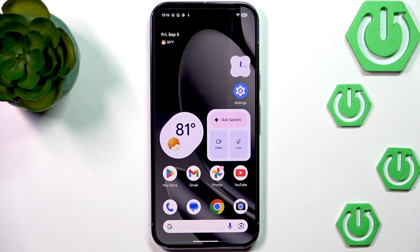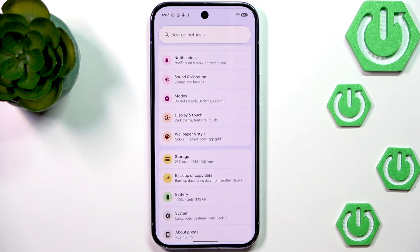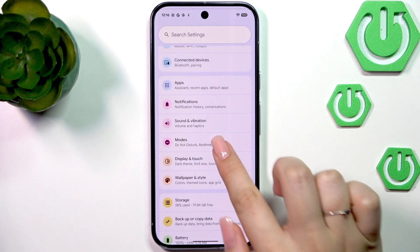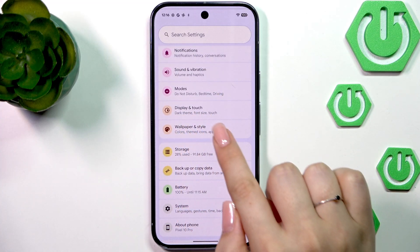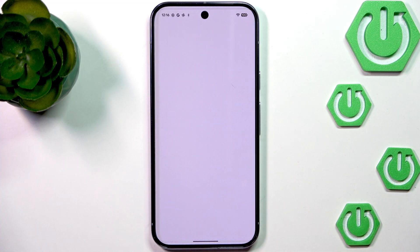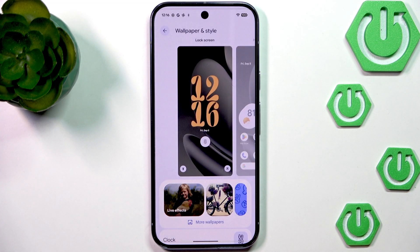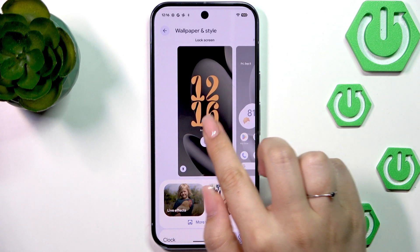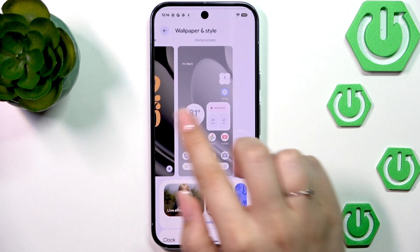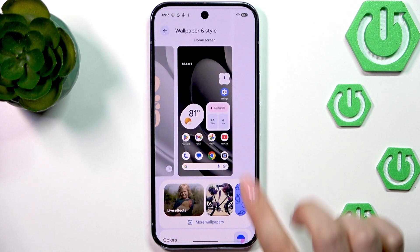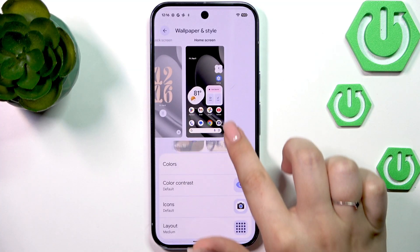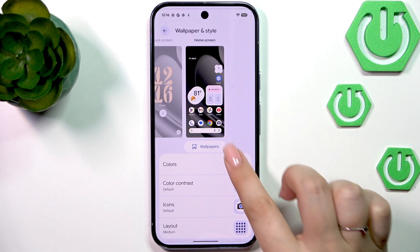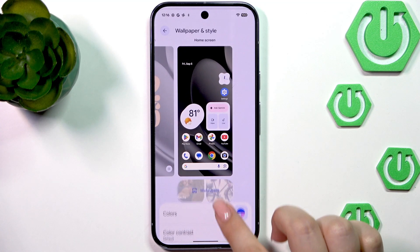Let's begin by opening the Settings. Here we have to scroll and find the option Wallpaper and Style. Right here we've got the preview of the lock screen and the home screen, and under it we've got some wallpapers from which we can choose.